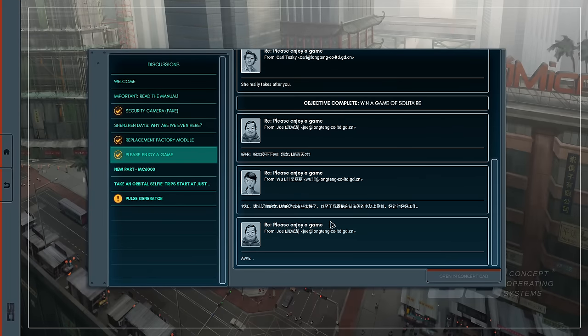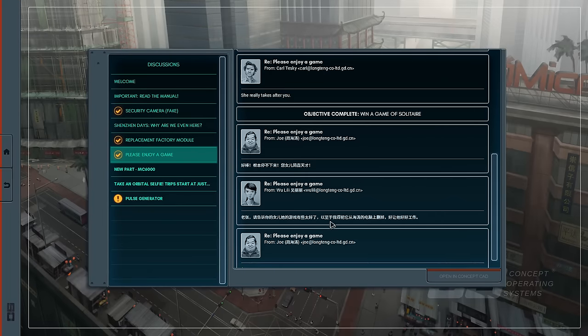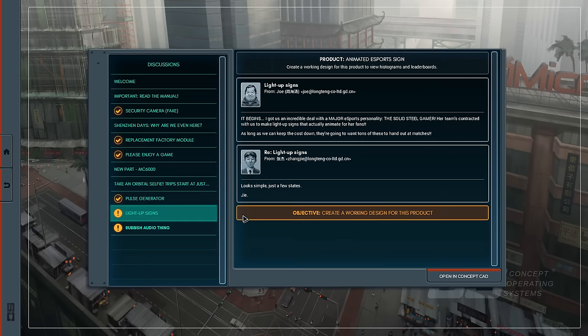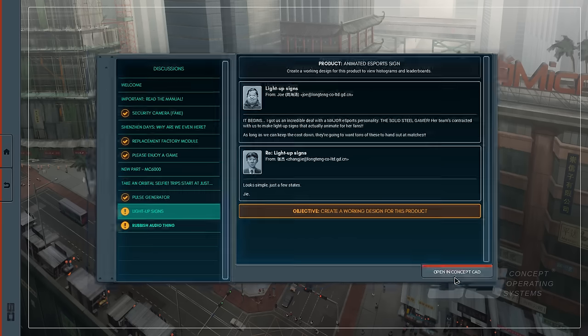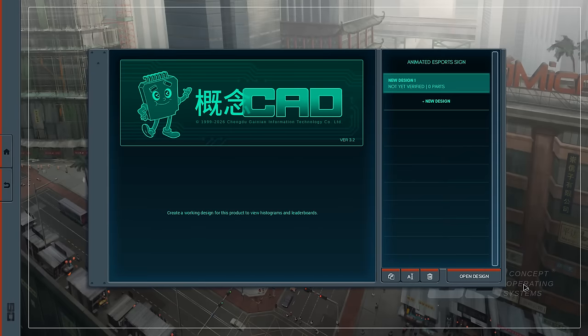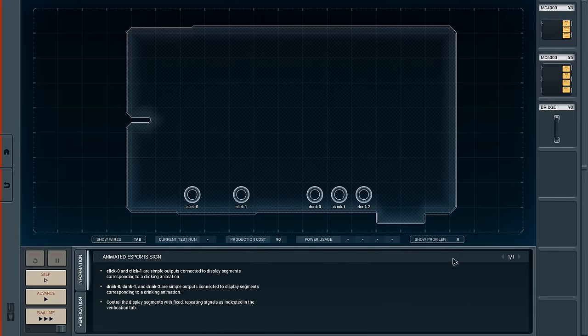Okay, well having beat the boss's daughter's solitaire game, it begins. I got us an incredible deal with a major esports personality, the Solid Steel Gamer. Her team's contracted with us to make light-up signs that actually animate for fans. As long as we can keep the cost down, they're gonna want tons of these to hand out at matches. Let's open the concept thing and start working on it.